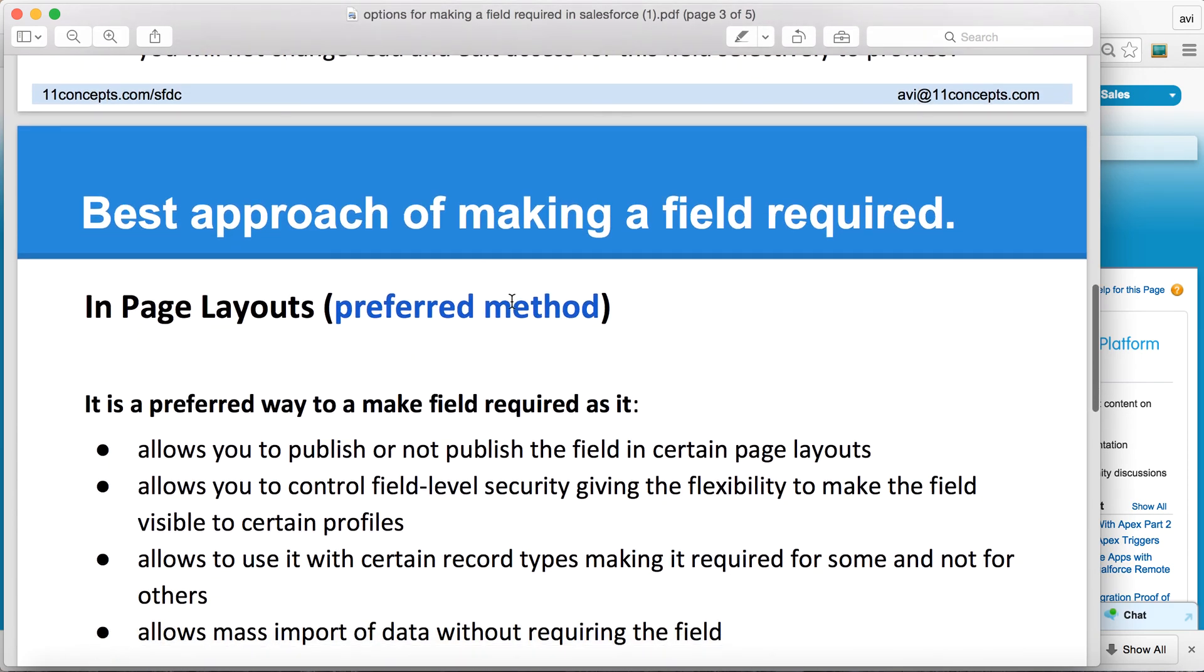This, in my opinion, is the best way to go forward because it has the flexibility, and you can control where to apply and when to publish certain fields.